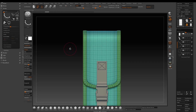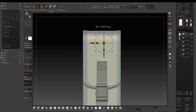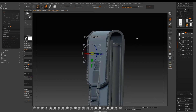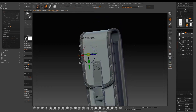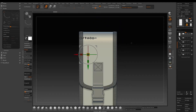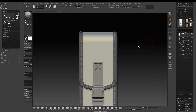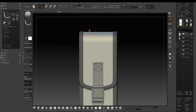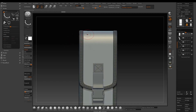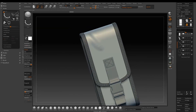Now we're ready to sculpt some wrinkles. Press W to go to gizmo mode, hold Ctrl and click — it will mask out based on the poly groups. Here I'll just use a standard brush, alternating between Z Add and Z Sub by holding Alt, and then use Smooth to blend it better.